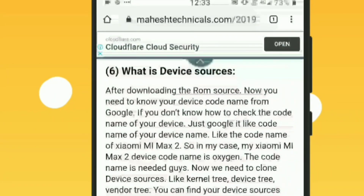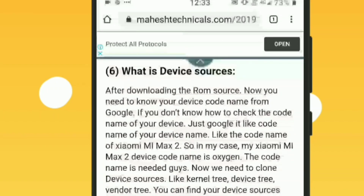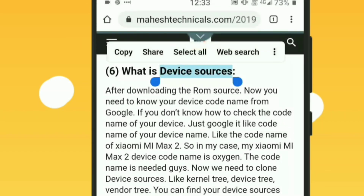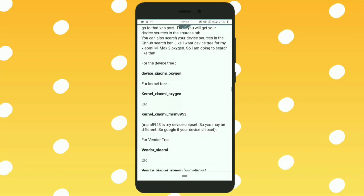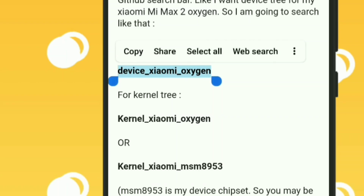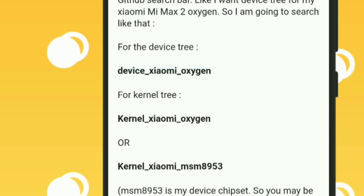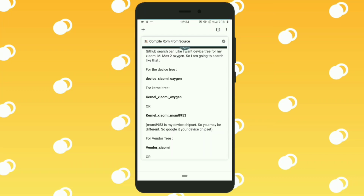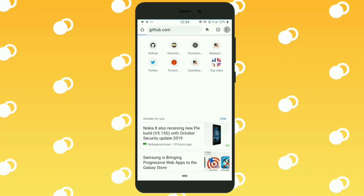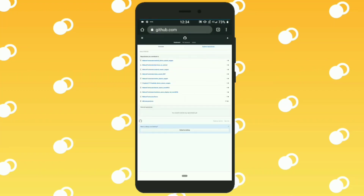With these trees your device source is complete, and we are going to clone those device trees into our virtual machine. First let's talk about how to find device trees for your Android device, because every device has different device sources. To find a device tree you need to search using the format: device slash company name slash your phone's codename — for example, device slash Xiaomi slash oxygen. You can find your phone's codename on Google.